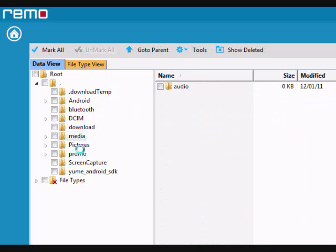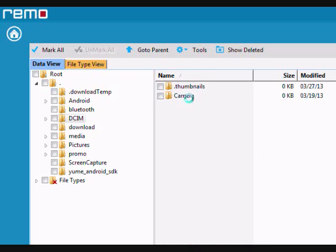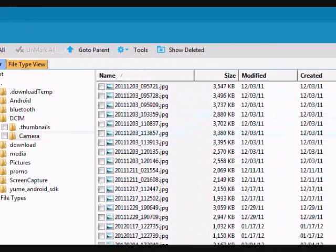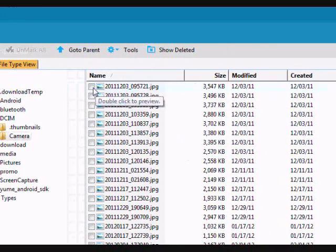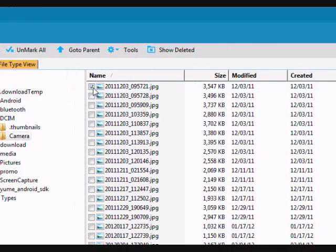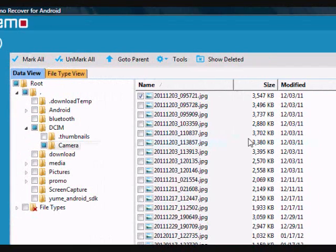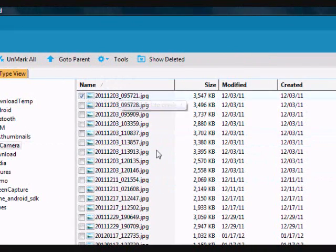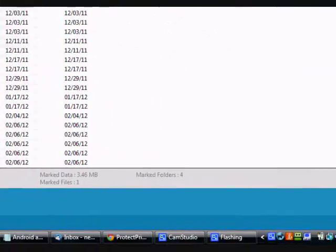And that's basically it. So if you want to, for example, recover a certain picture, just click there. Or you can also click mark all if you want to recover all of them. But say you want to recover a specific picture, just click the box, and then go down here and click the next button.